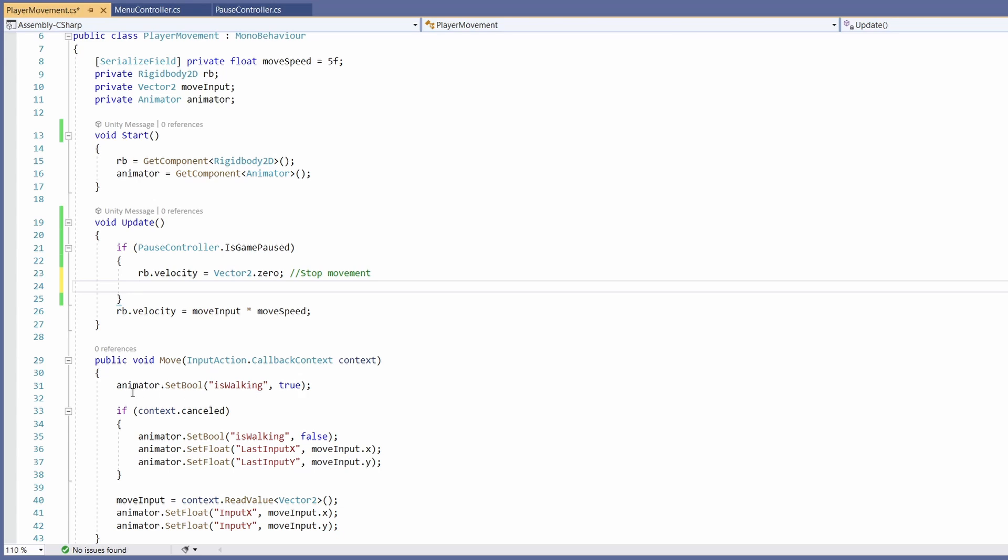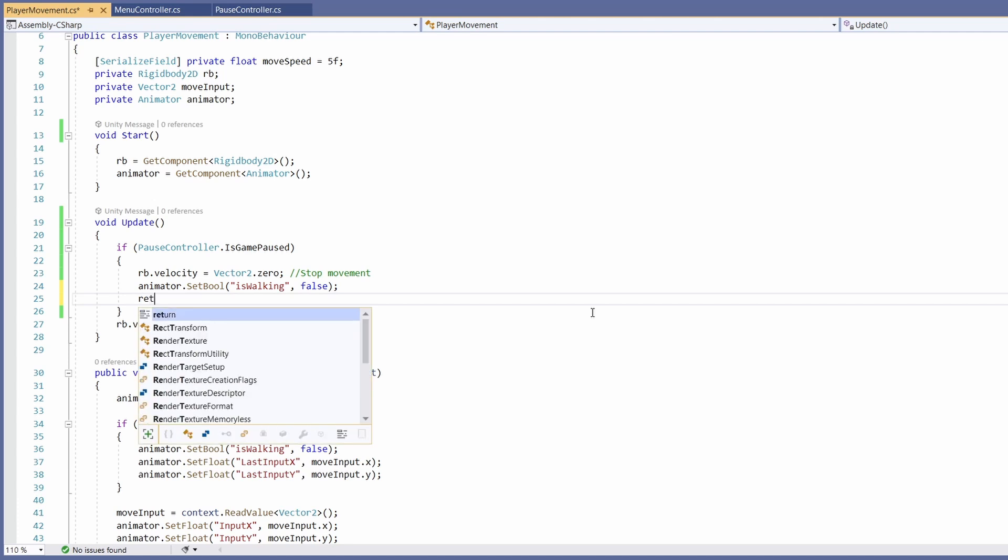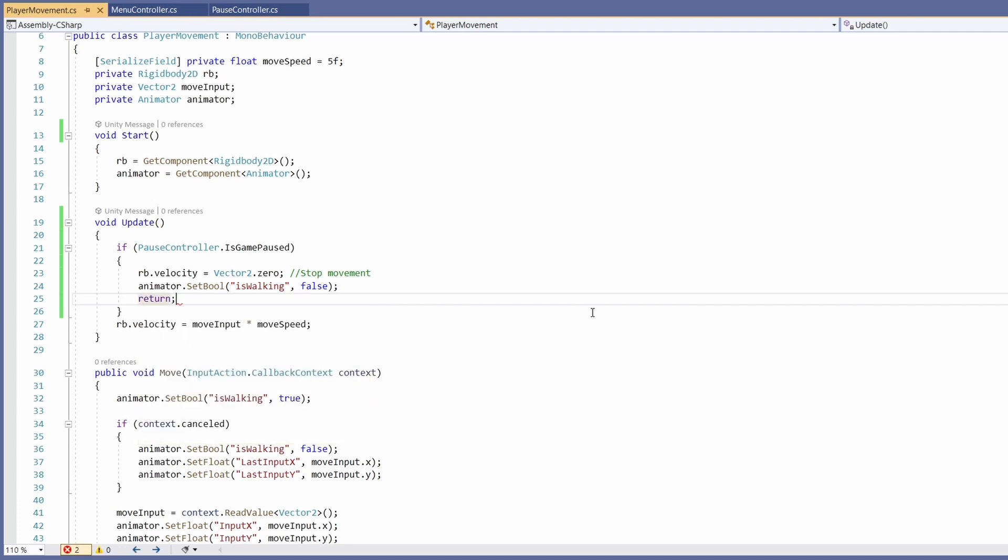You can see when we're moving we set isWalking in our animator to be true, and when we let go of our movement we set isWalking to be false. Since we're stopping our movement, I'm going to copy this animator.setBool line and paste it so our frog doesn't run on the spot, and then I'm going to return.